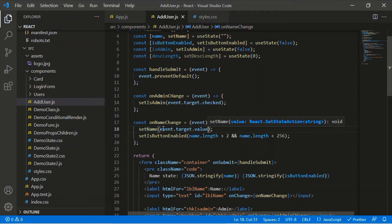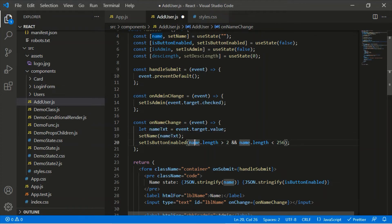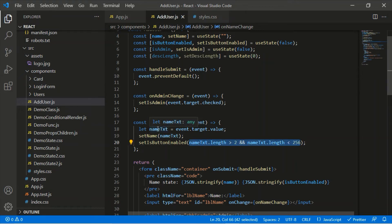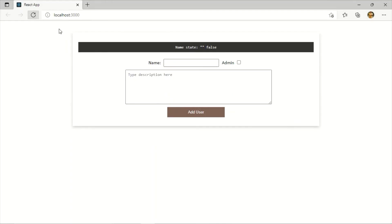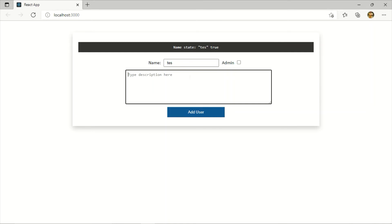To have the correct current value, instead of repeating event.target.value every time, I'll declare a local variable: nameText = event.target.value, and use nameText in both the setName and setIsButtonEnabled calls. Now we are using the local variable rather than the name state variable. Moving to the browser and refreshing: when I type the third character it immediately updates to true and the button is enabled.